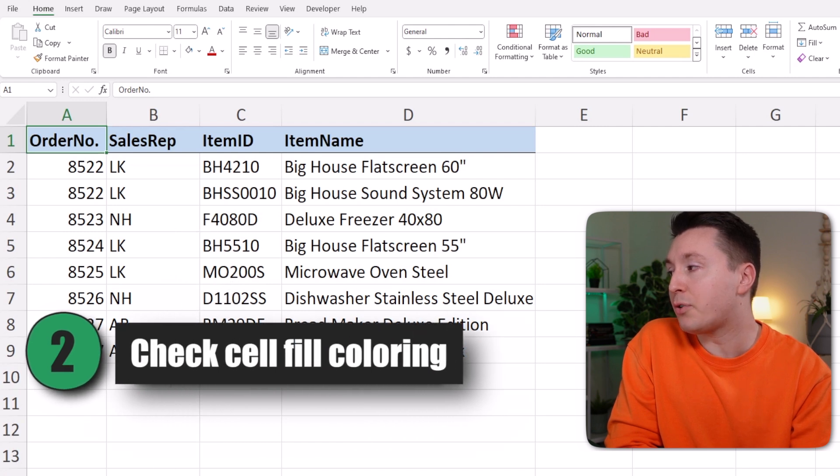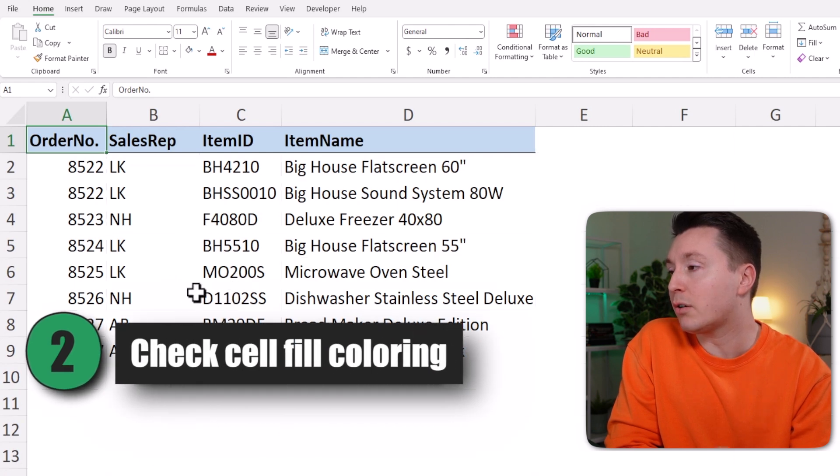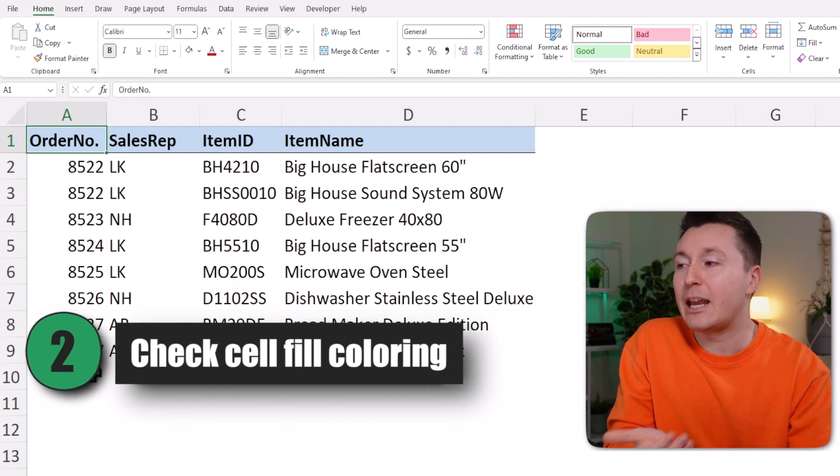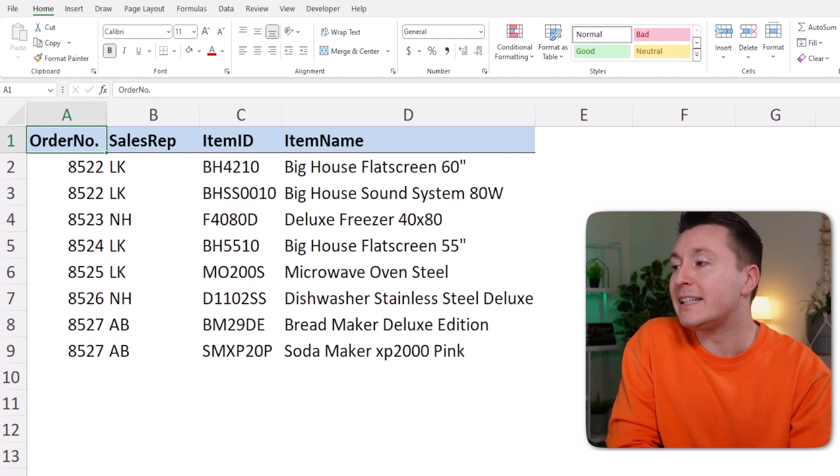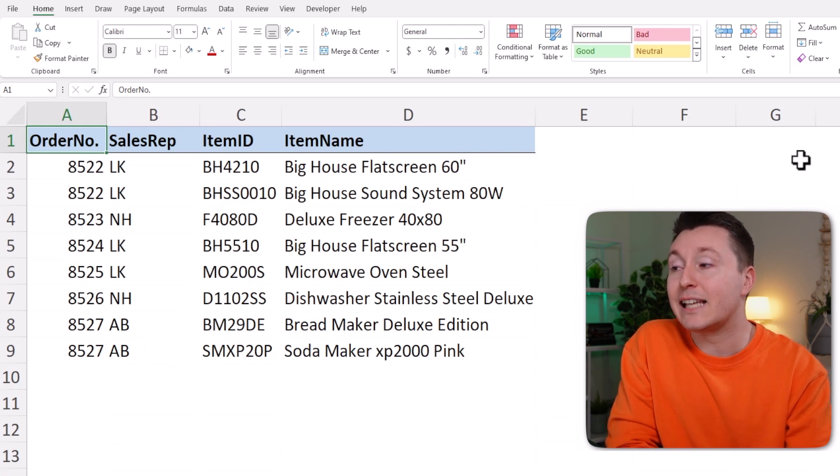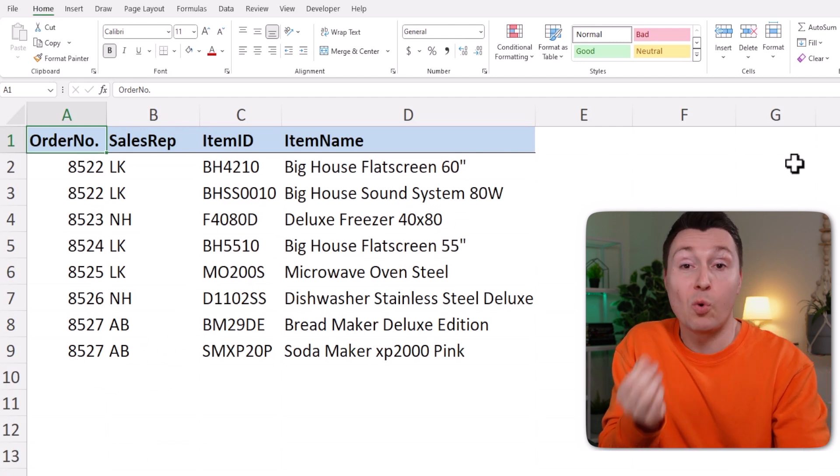So let's go to this other sheet and see what's going on over here. Here we have the same problem - we are not seeing the grid lines and we really want to.